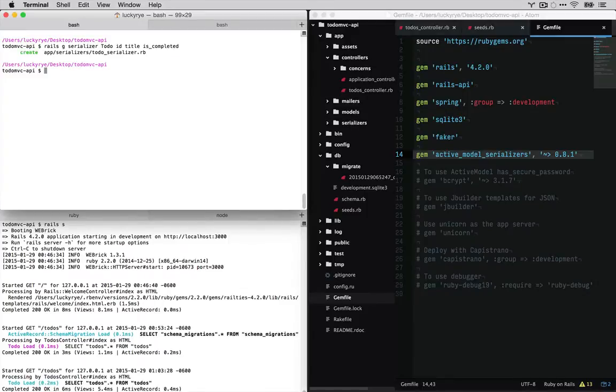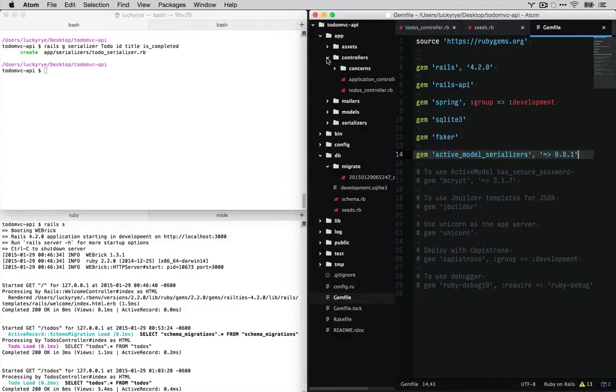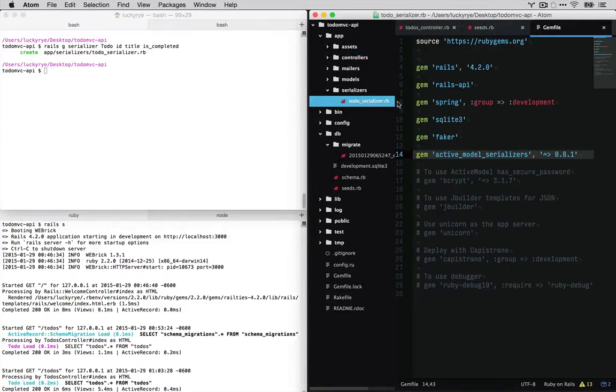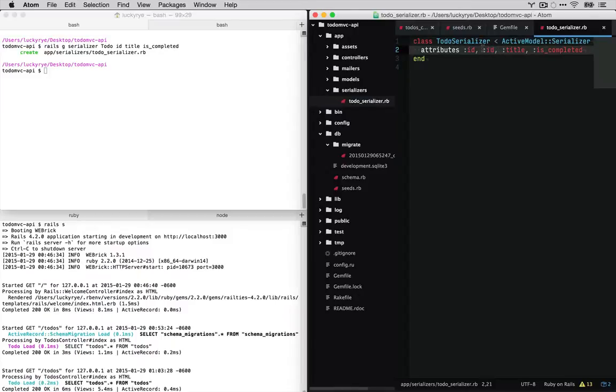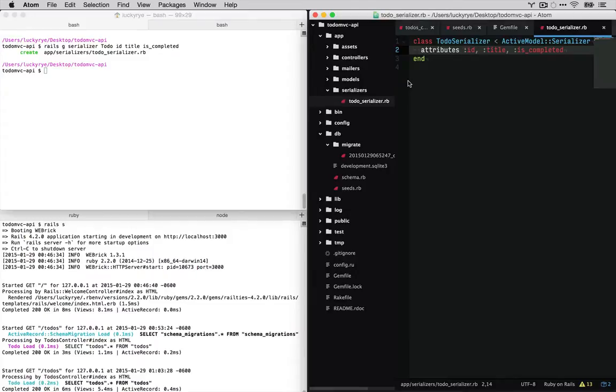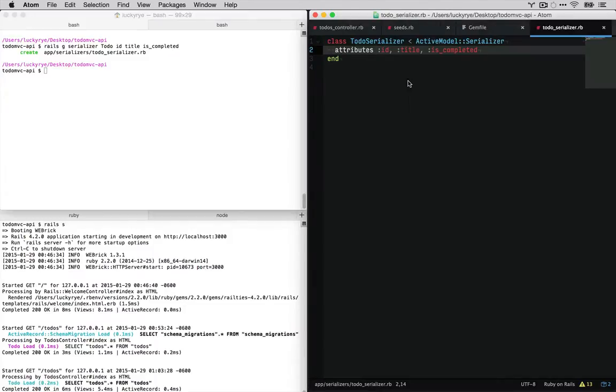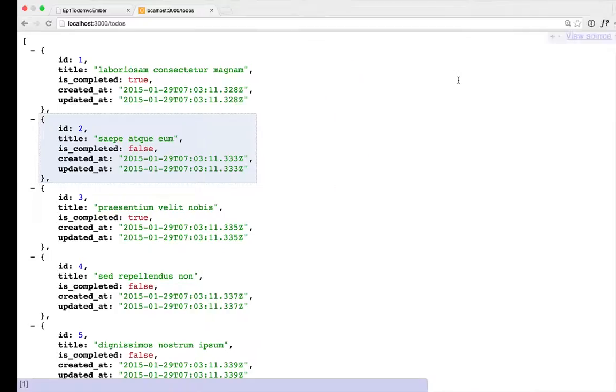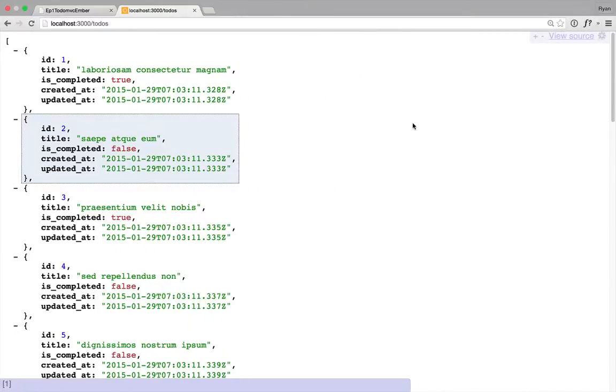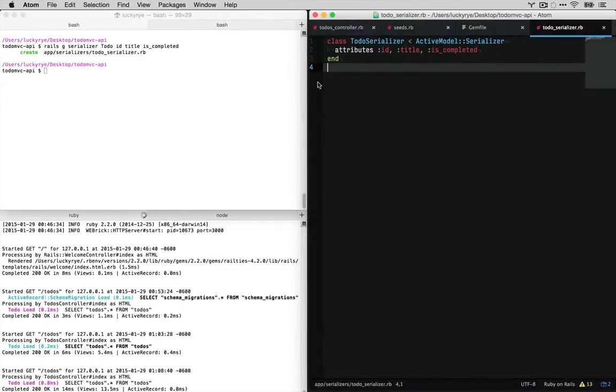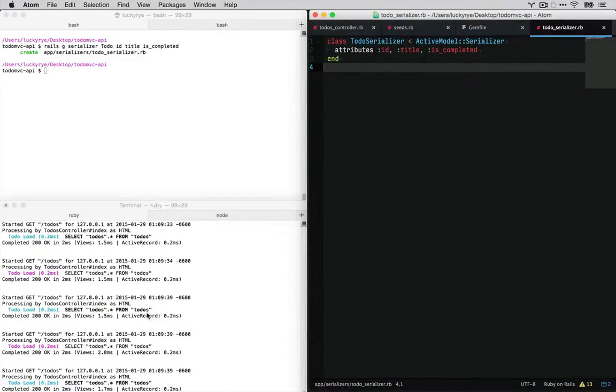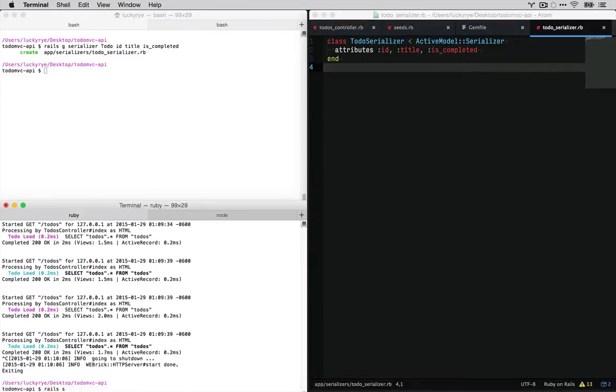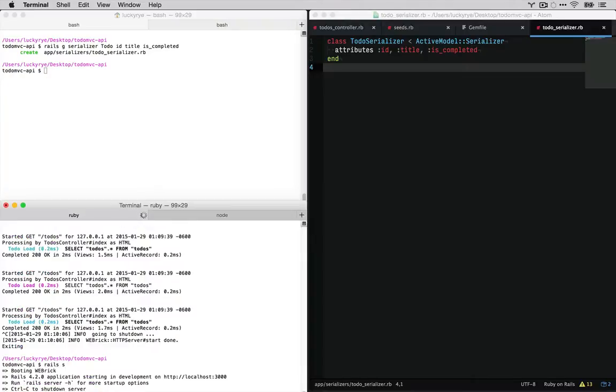And now we just created this file inside of app serializers to-do. I didn't need to pass in id there, that's redundant. And so as you can see, all this class does is we can list out some attributes here and now if we go back, we will also restart our trusty server and restart rails.